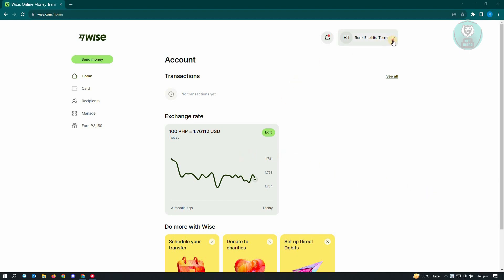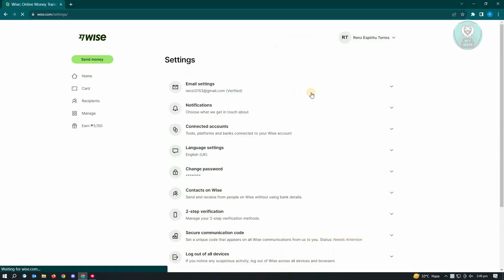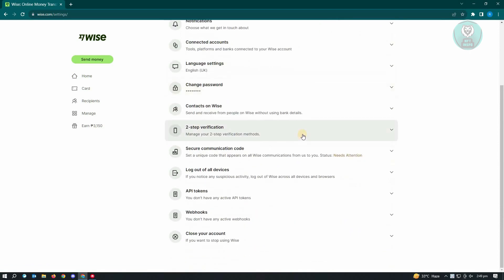Whenever you click on that, these options will be available to you. We want to go to our settings, and under our settings, when you scroll down to the very bottom, you'll see the option that says close your account.